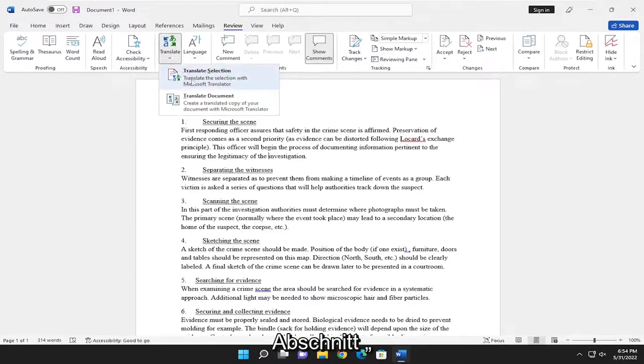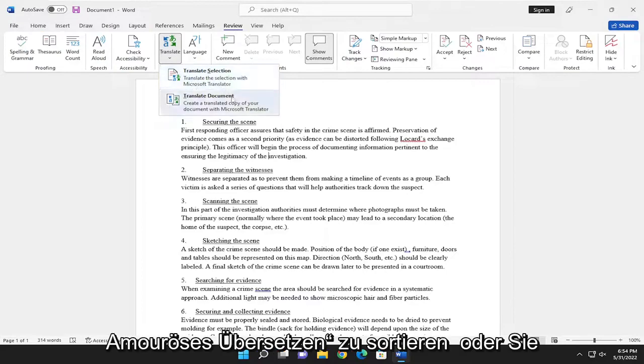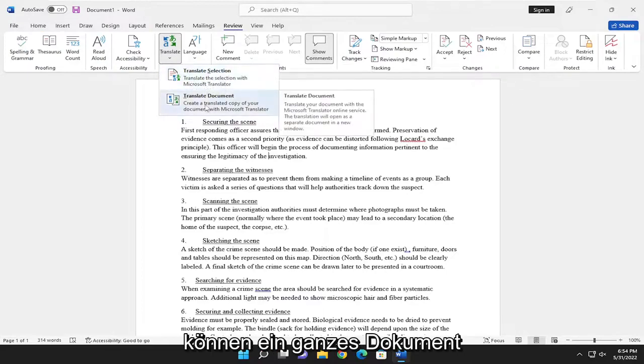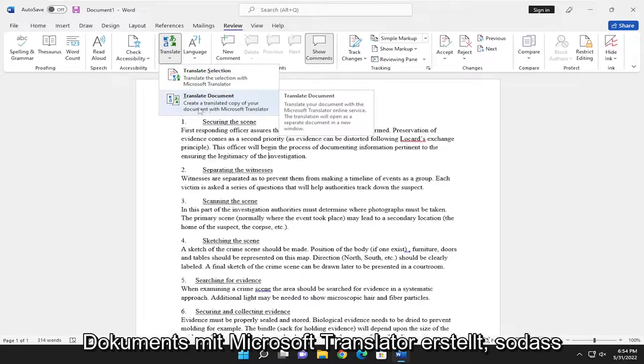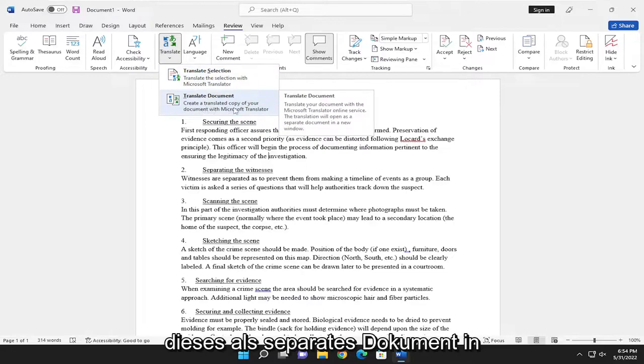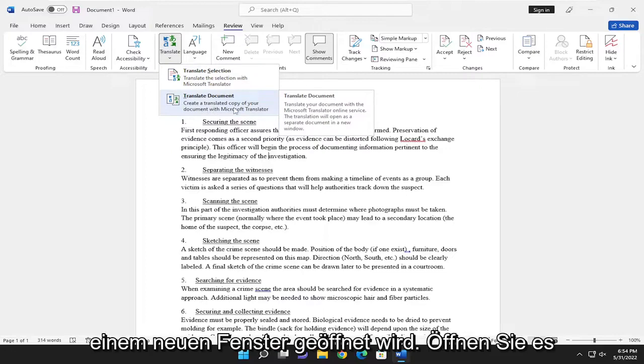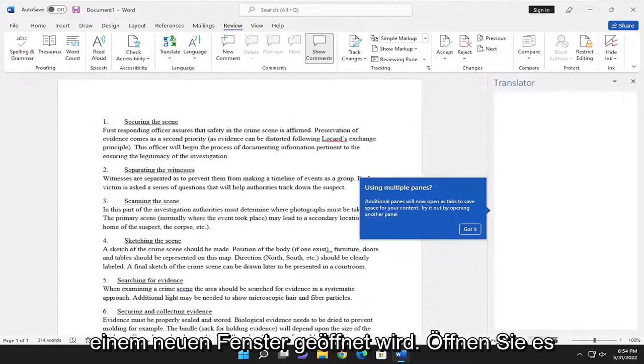And where it says translate section, you can translate a specific selection in Microsoft Translator. Or you can translate an entire document, which will create a translated copy of your document with Microsoft Translator. So this will open as a separate document in a new window. Go ahead and open that up.